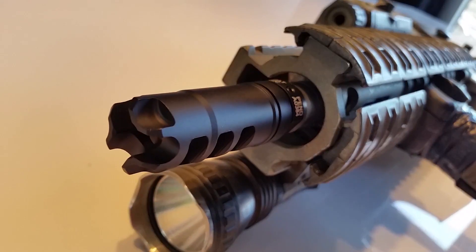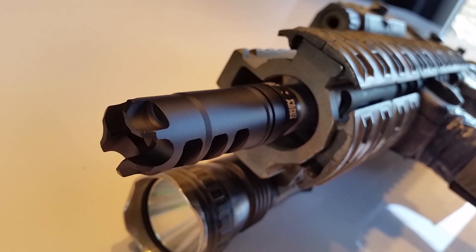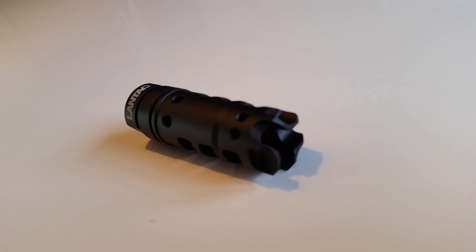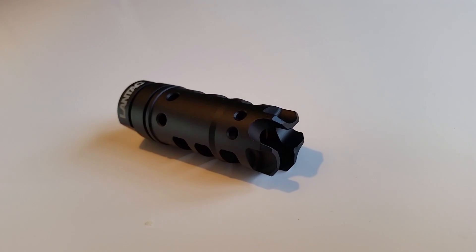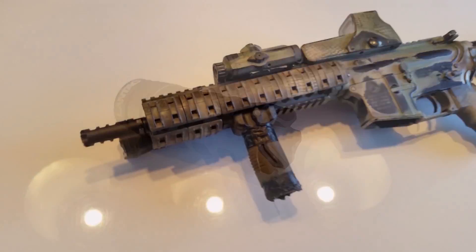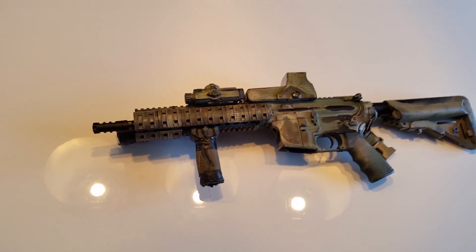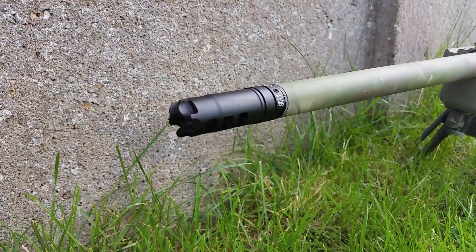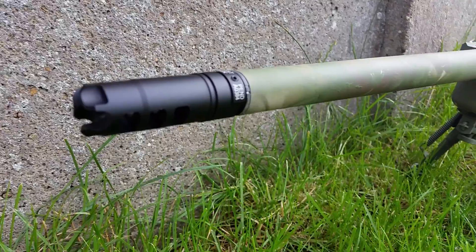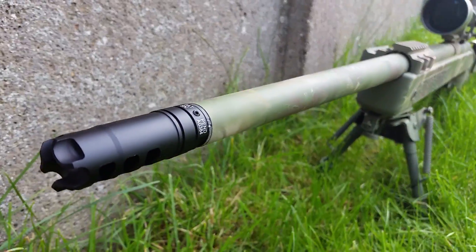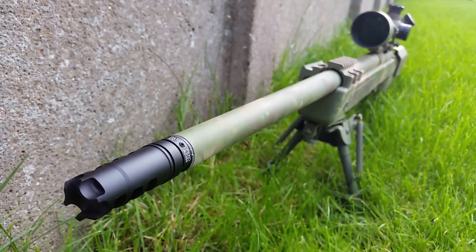Madbull is known for their quality and this compensator only adds to that. Personally I don't like it on the M4 but I would run this on a sniper rifle like you see here, but it all comes down to personal taste.